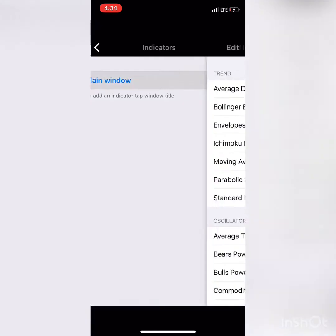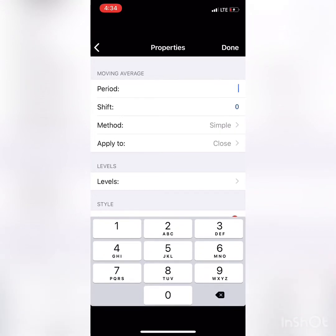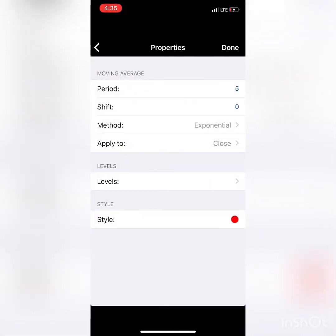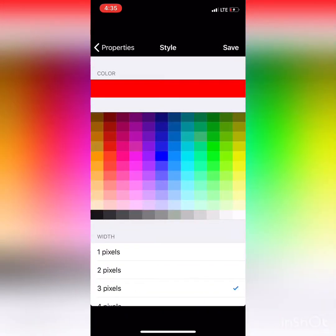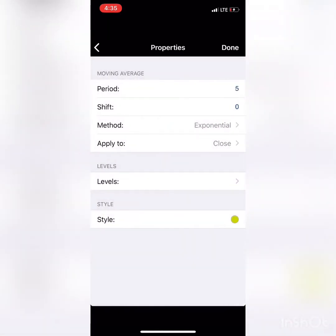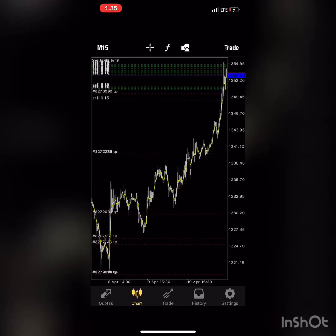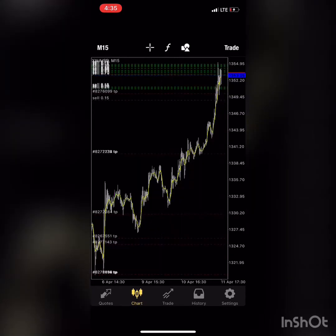In the main window, I'm going to add a Moving Average. I'm going to make this moving average a period of 5, shift 0, method Exponential, apply to Close, no levels, style 3 pixels, and I'm going to select the color as mustard. What this basically means is it adds that line which tells you what price has done according to the hour.